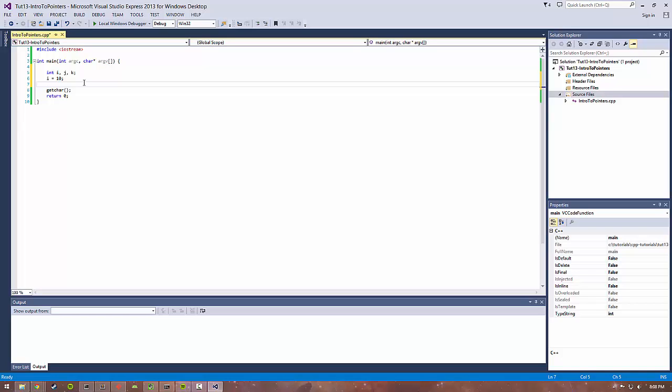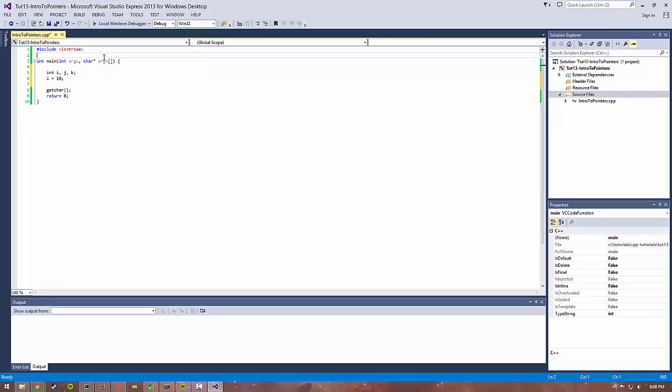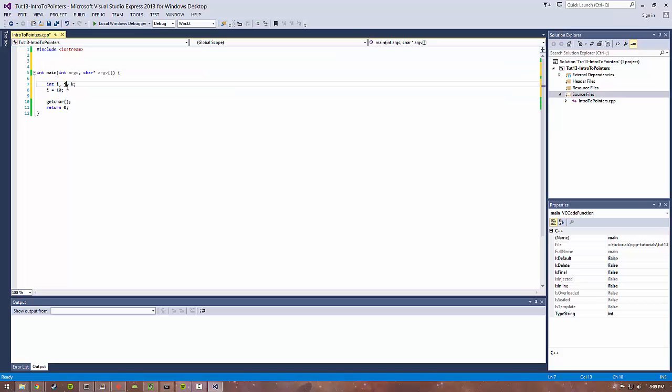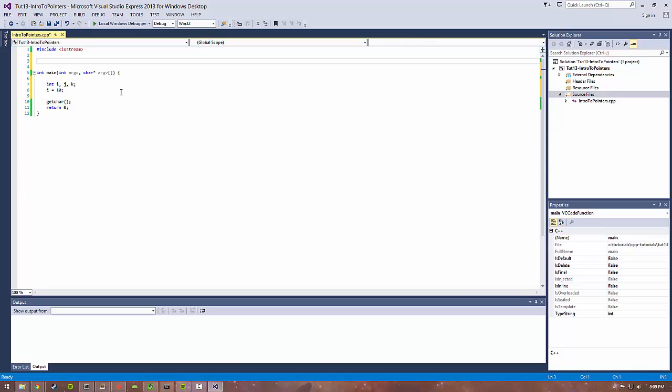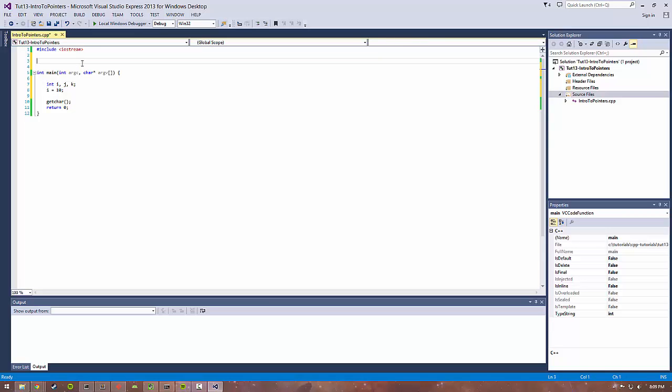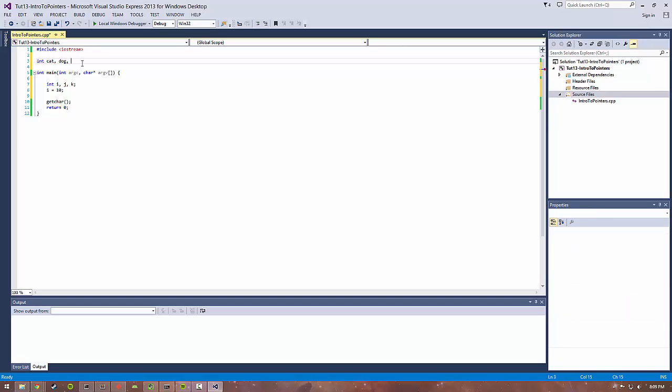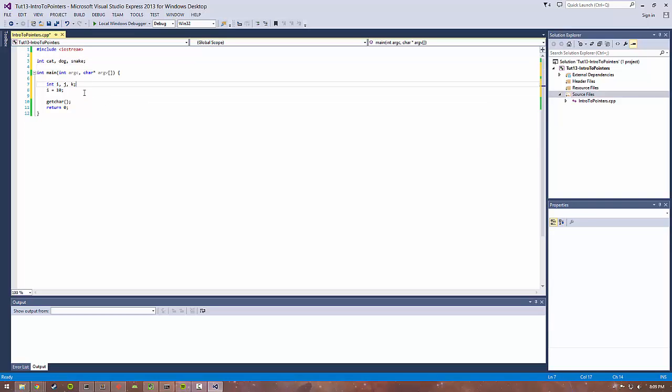Let's go ahead and write a simple sample program that shows what we're talking about in terms of addresses and how a program is laid out. We're going to have a couple of variables in this main statement and a couple global variables to show you how the addresses of each of these variables is different. Let's create int cat, dog, and snake as three global variables.